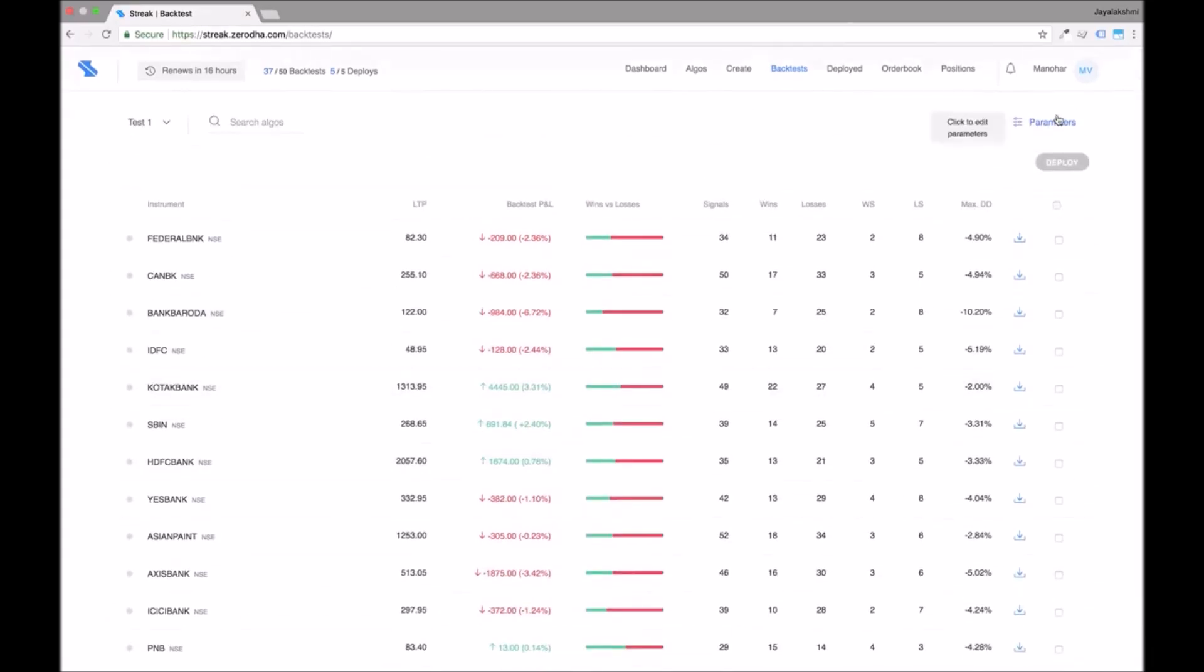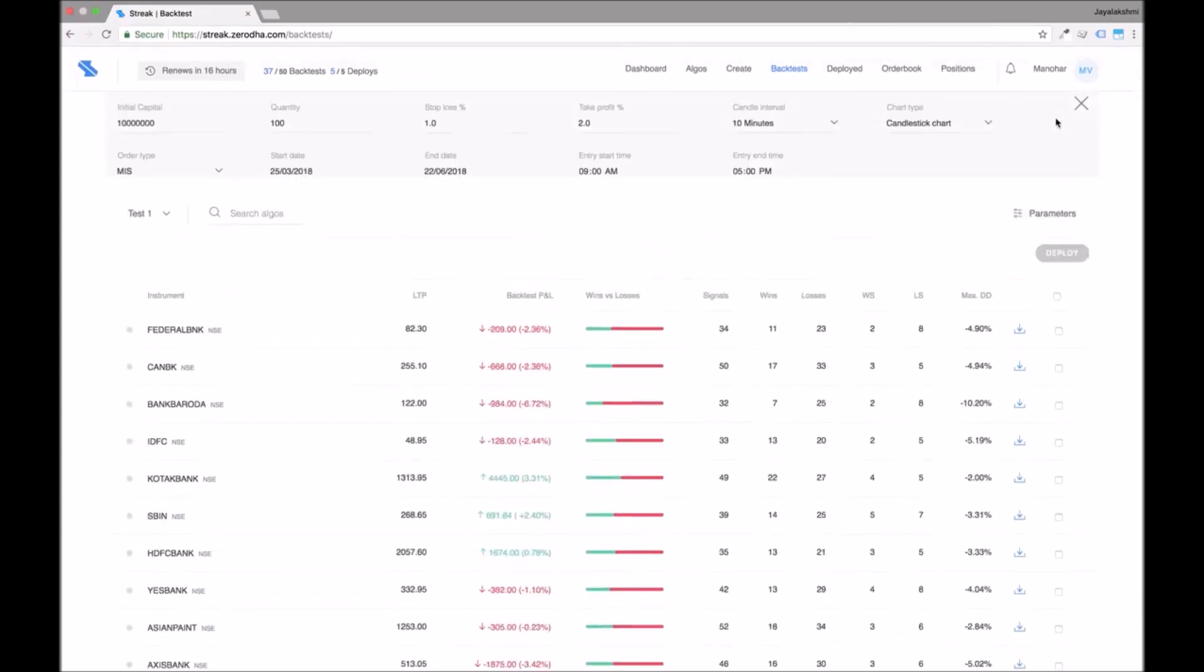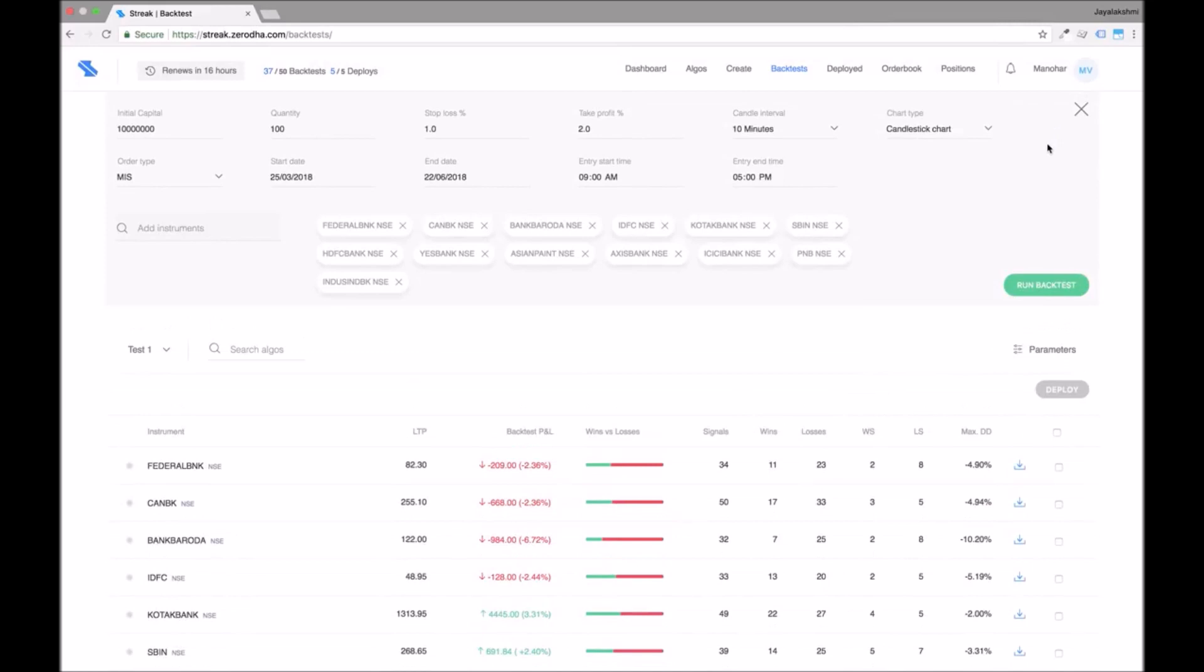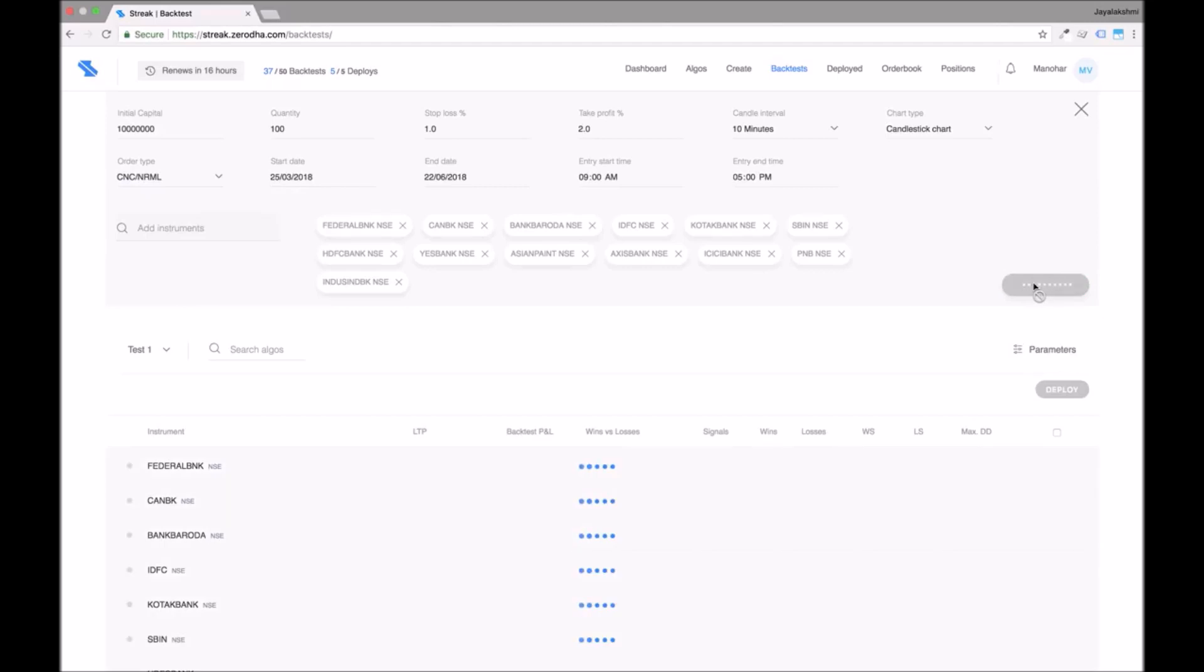Click on edit parameters button to change the order type, stop loss and other parameters and run a backtest again.